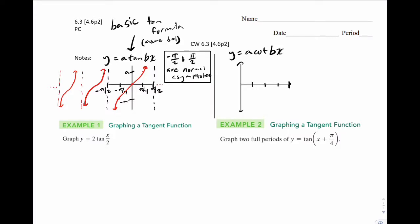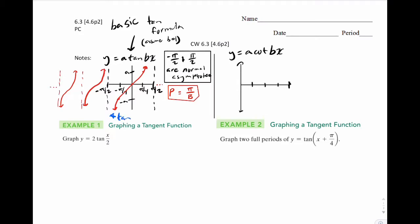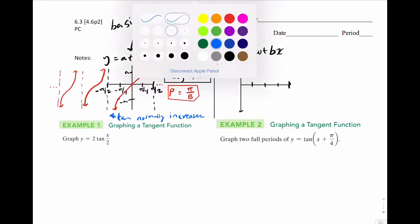Other important things to notice: the period is shorter. The period is actually equal to pi over b, rather than 2 pi over b like our sine and cosine waves. Tan normally increases — notice that this graph from left to right is always going up. That's all we need for our basic notes.